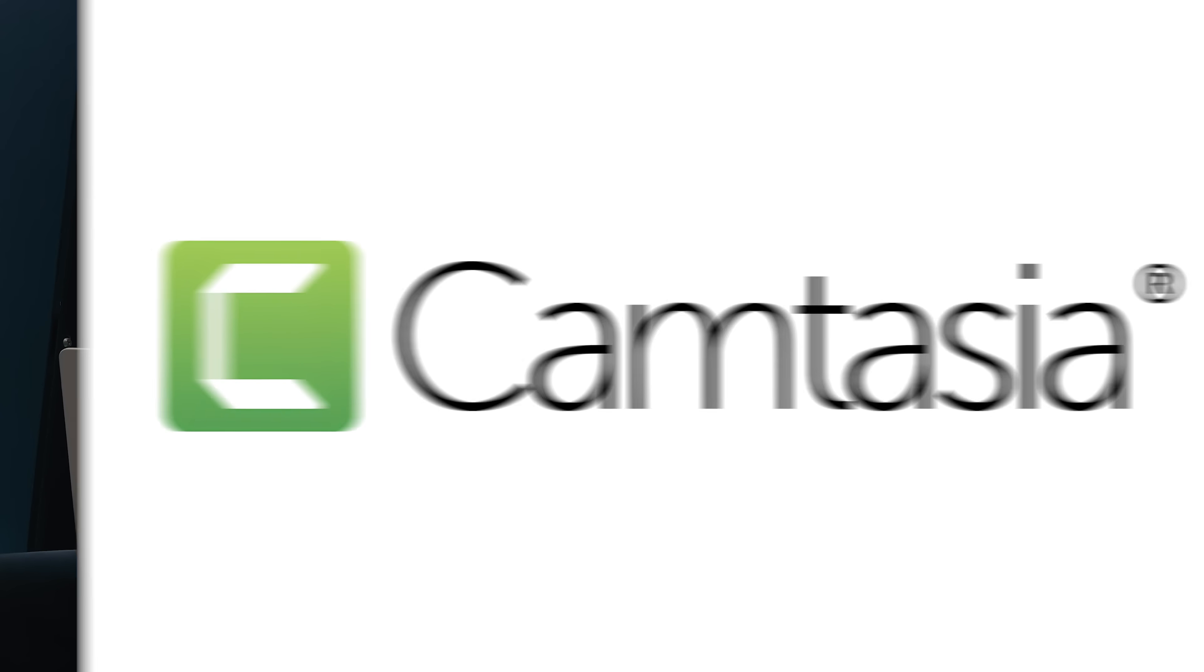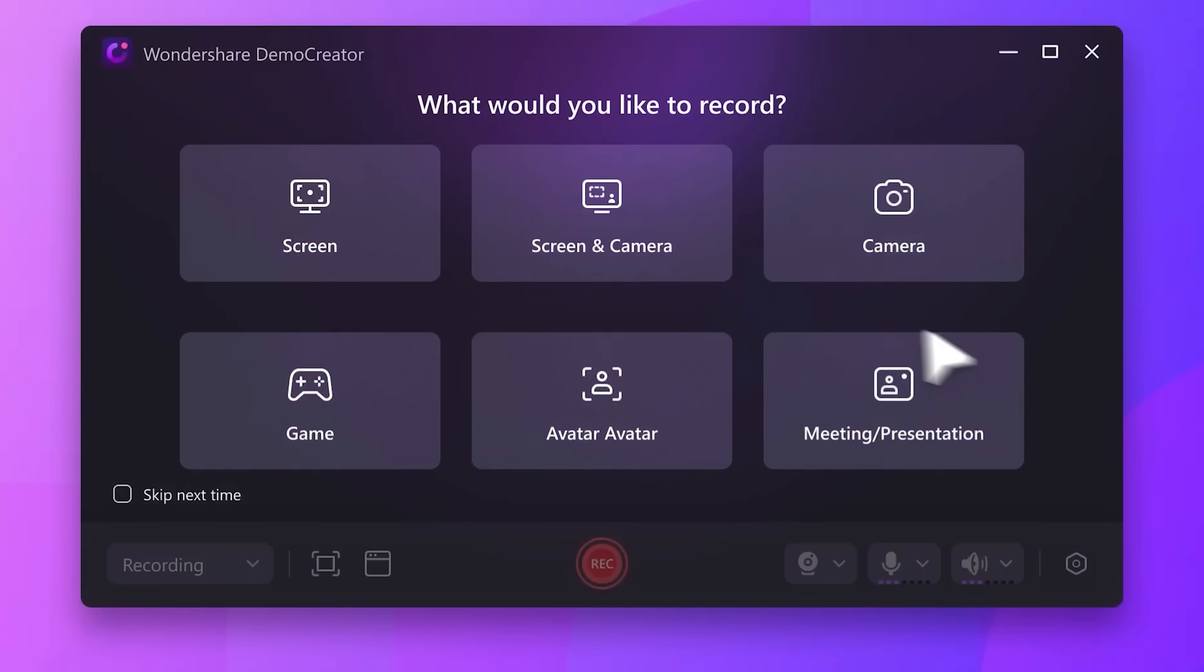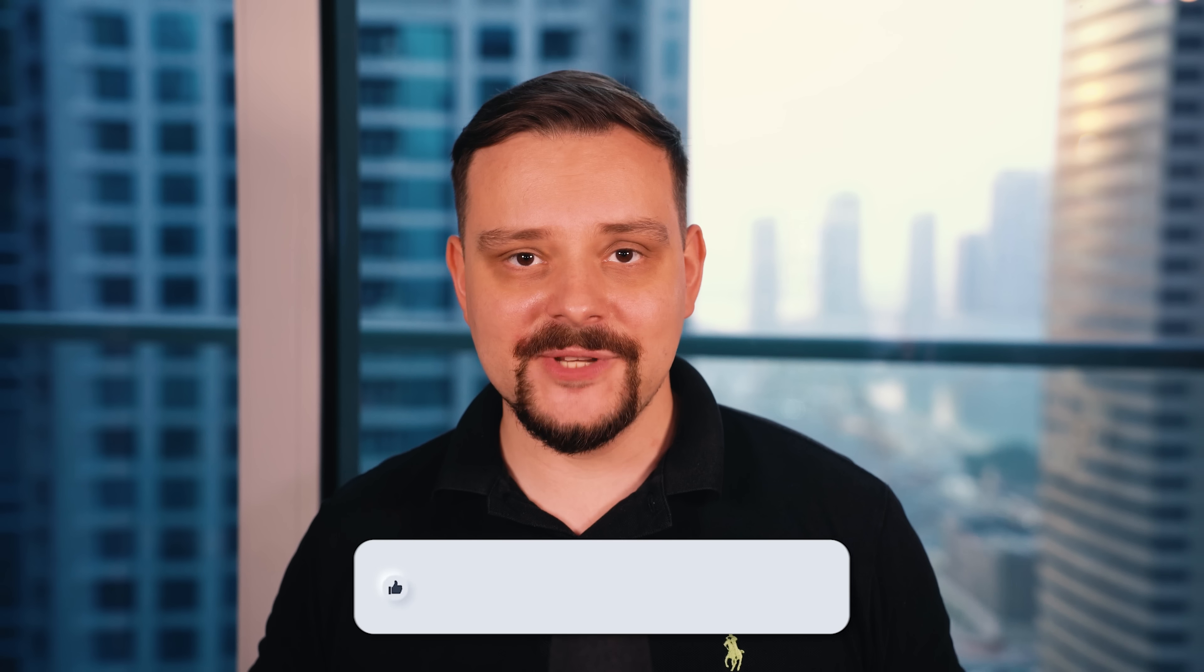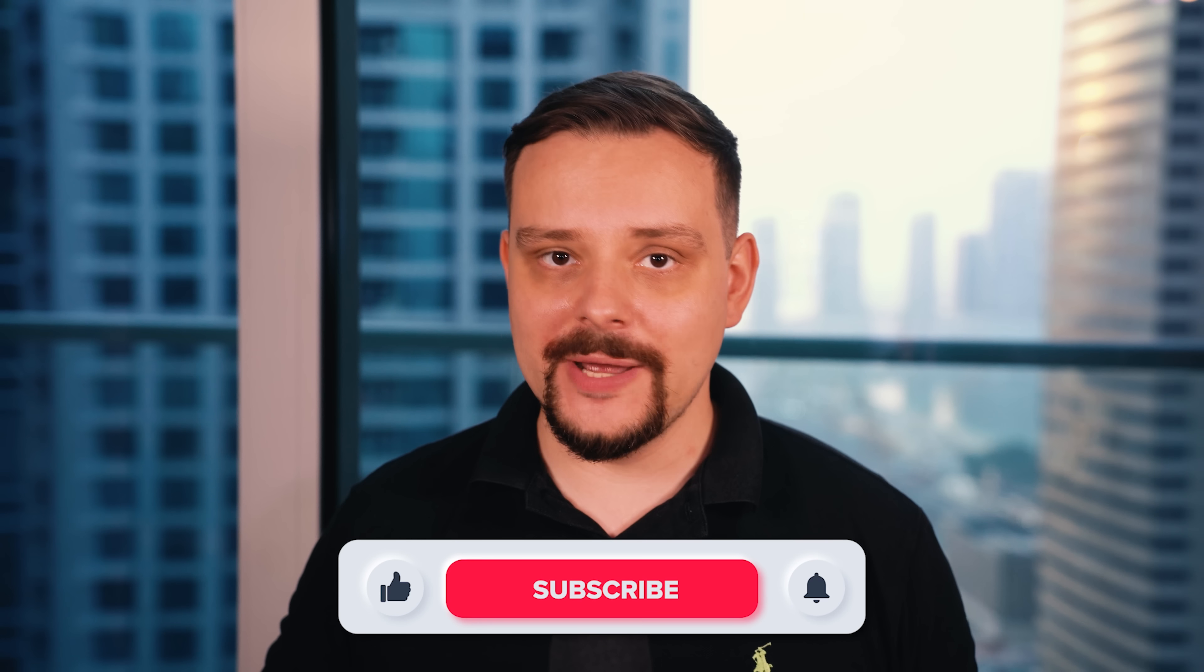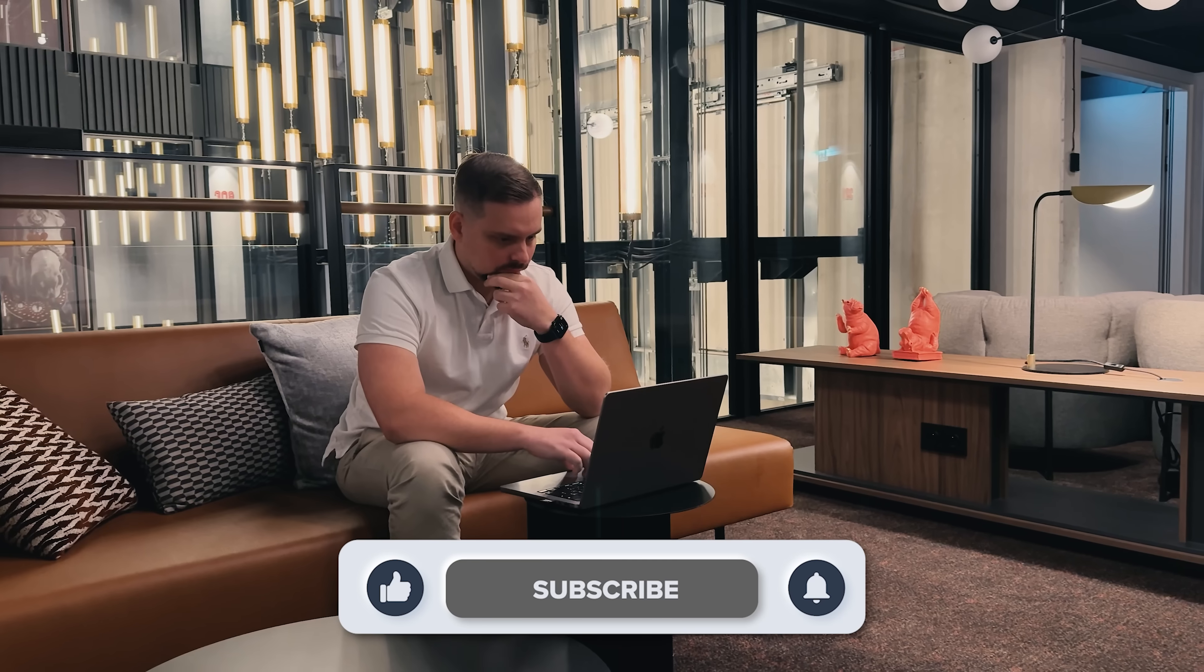Struggling to choose between Camtasia and Demo Creator for your screen recording and video editing? Hi, I'm Daniel, welcome to my channel where I make smart tutorials.